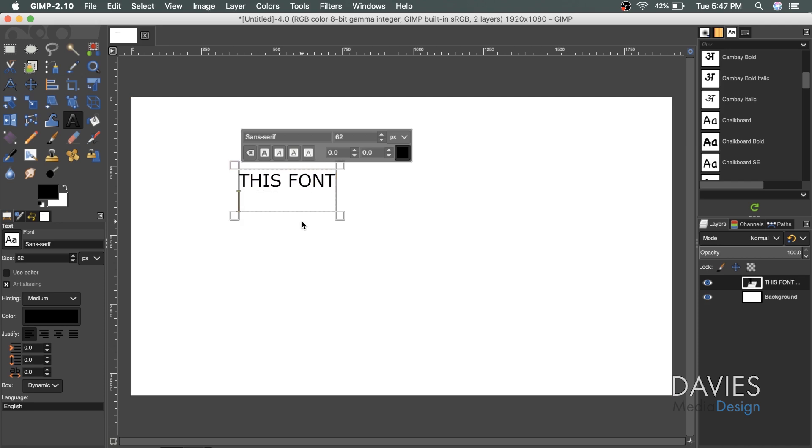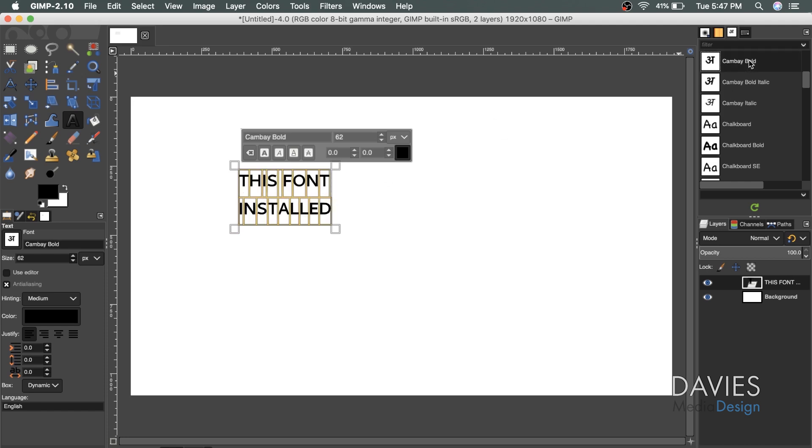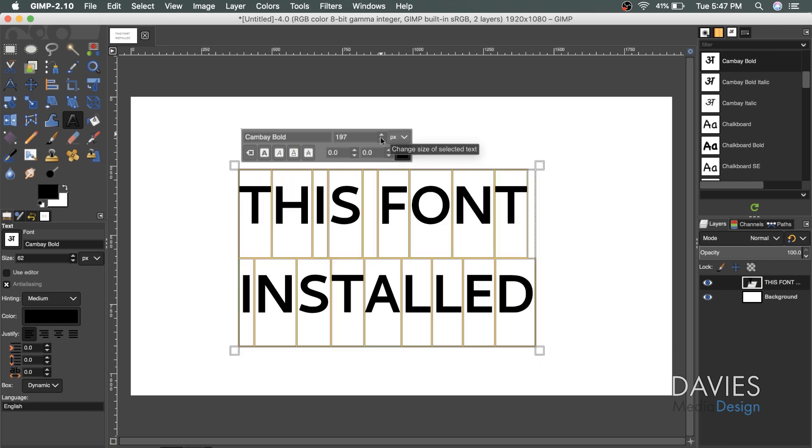Hit the enter key, installed. Command A will select everything. I can click on one of these fonts here, and of course we can increase the size if we want to see it better. So there is the first installation method.